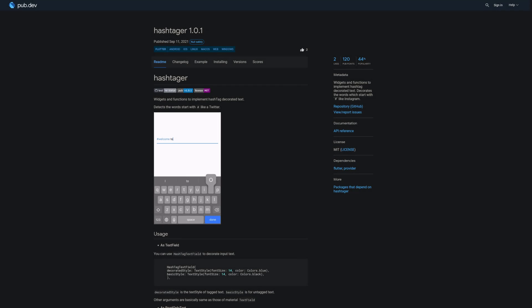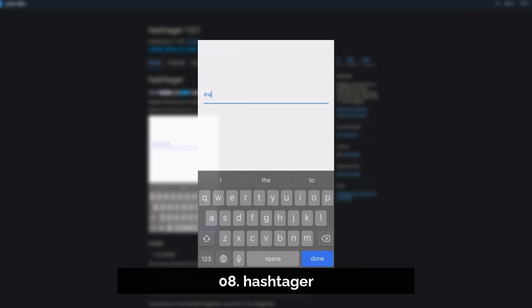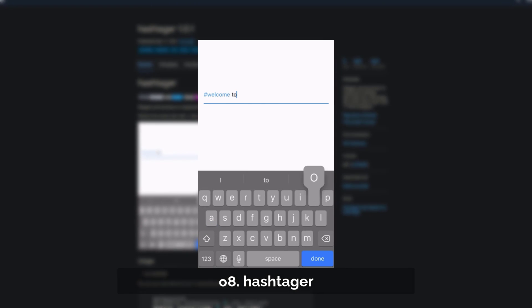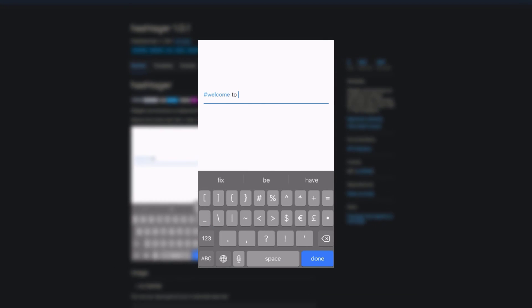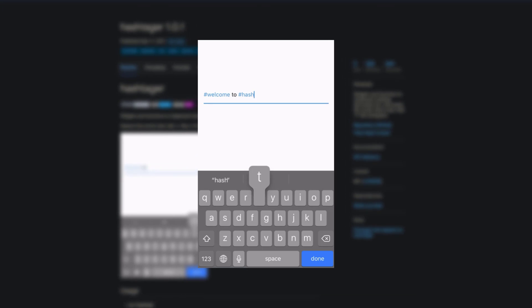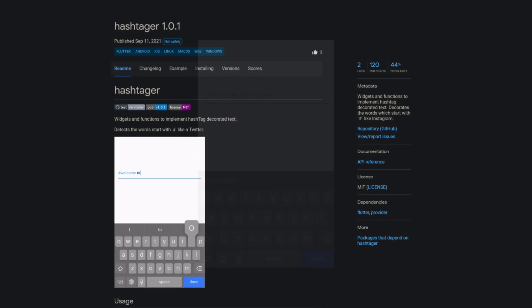Number 8 is called Hashtagger. Providing widgets and functions to implement hashtag decorated text. It decorates words starting with hashtags similar to apps like Instagram.